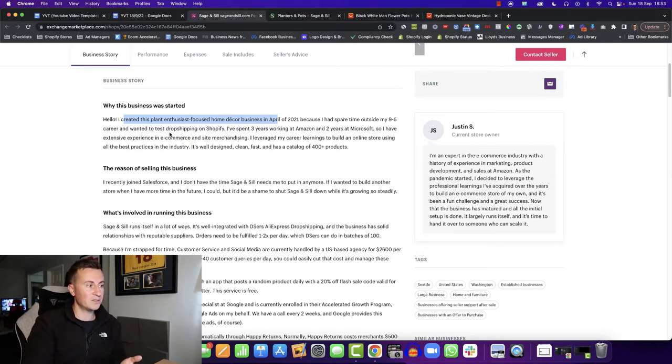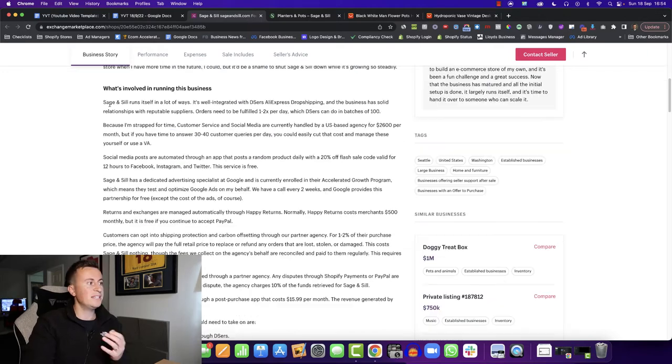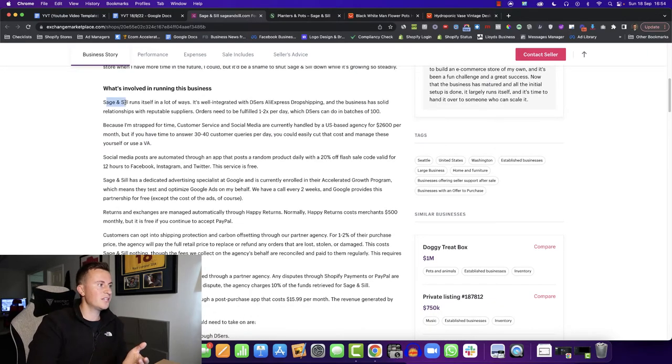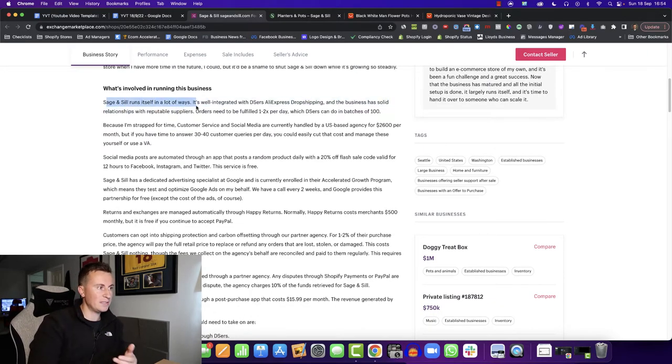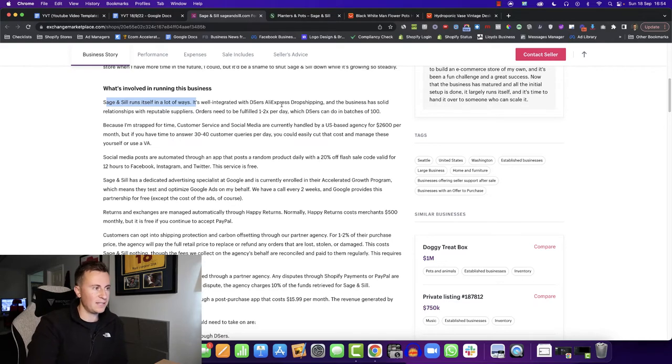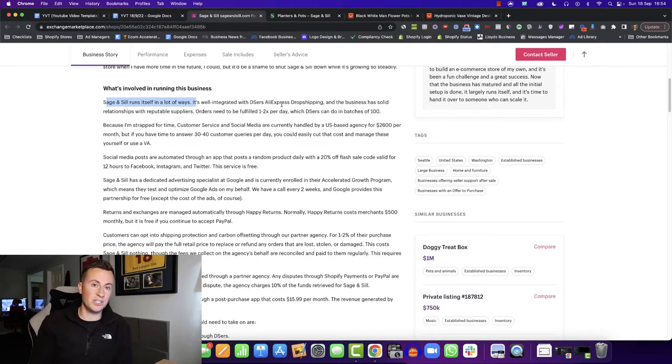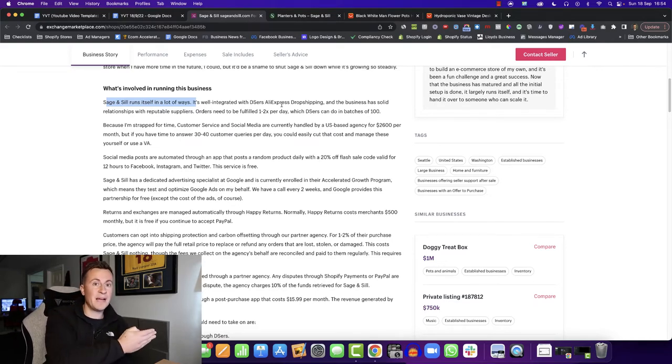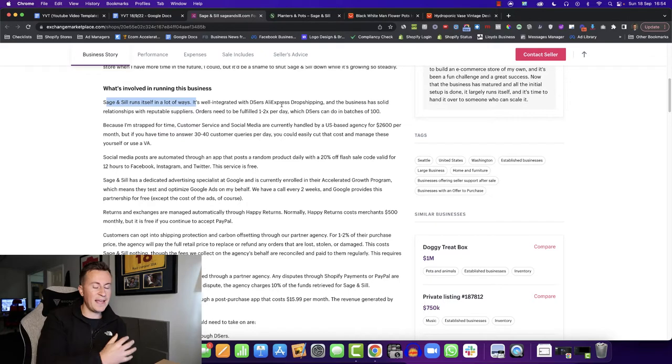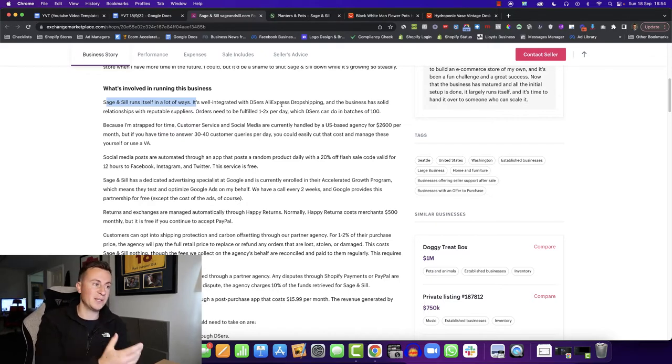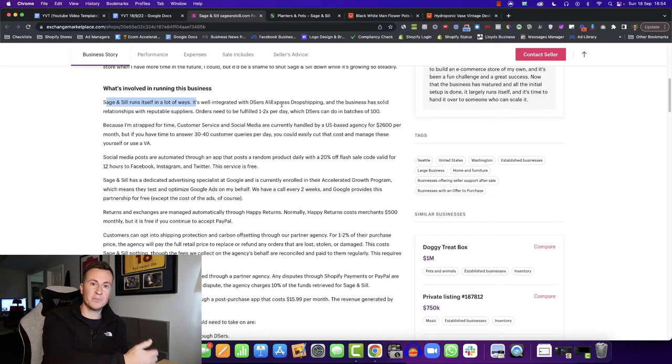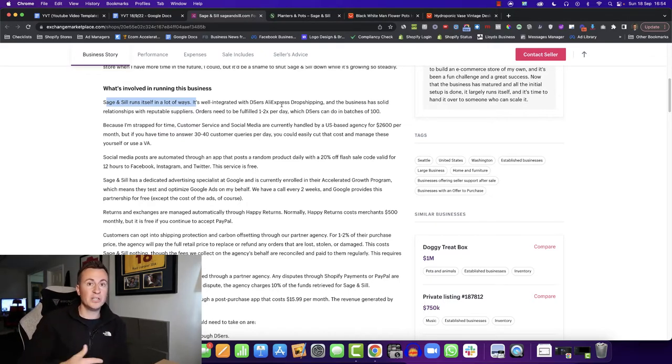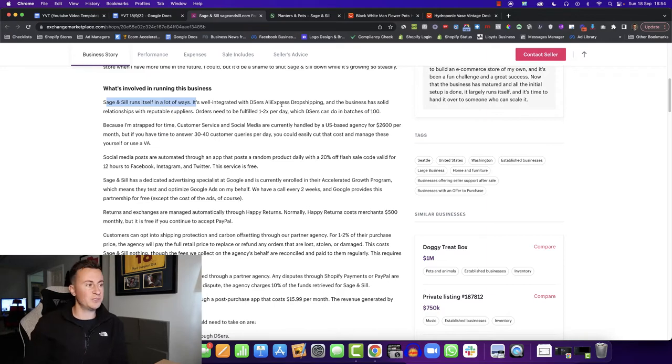But he wanted to test dropshipping on Shopify. He goes on to say that Sage and Sil still runs itself in a lot of ways. It's well integrated with DSers AliExpress dropshipping. So again, it's confirmed. They are buying products from AliExpress that anybody can go to and buy those very same products, but they're dropshipping them from those suppliers to their customers.